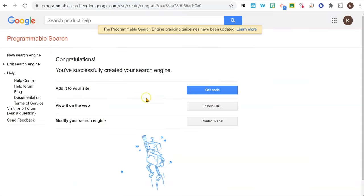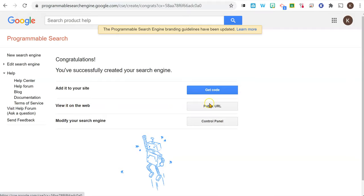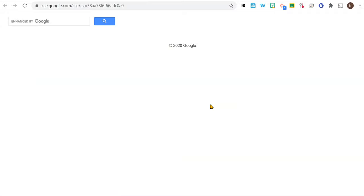And now I can add it to my site. I can view it on the web and I can modify it. So if I go to the public URL, that's the link I would want to share with my students and they would type in their search.